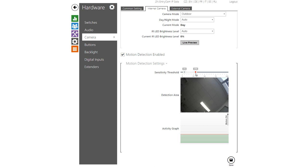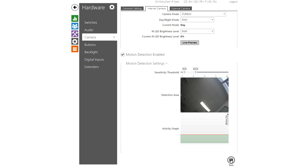For more information on this refer to the configuration manual. The graph indicates in red when motion is detected.